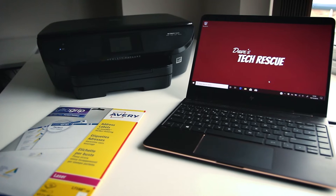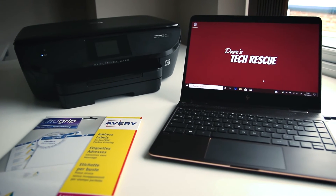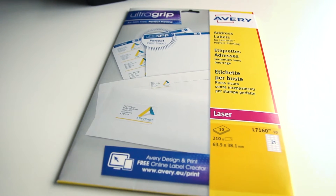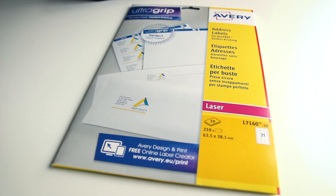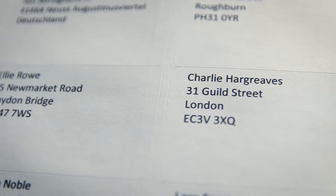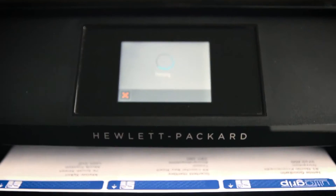Hi guys, today I'm going to show you how you can print address labels using Microsoft Word. We're going to be using the kind of sticky labels you can buy from any stationers or online. And although I'm going to be printing addresses on my labels, what I'm going to show you will work on pretty much anything, like labelling your own jars of jam or your homebrew.